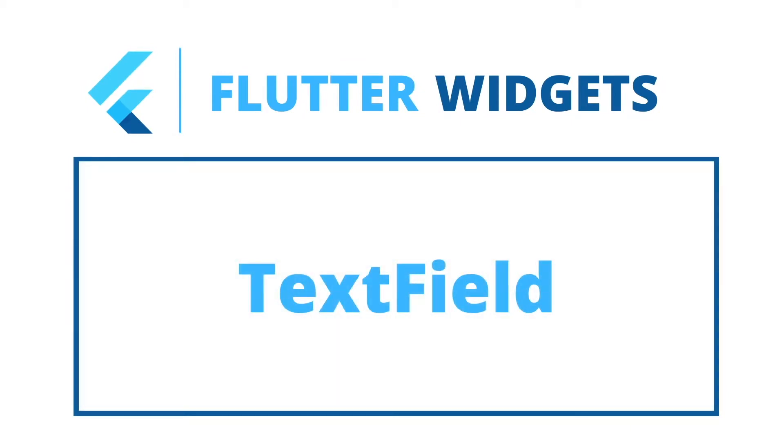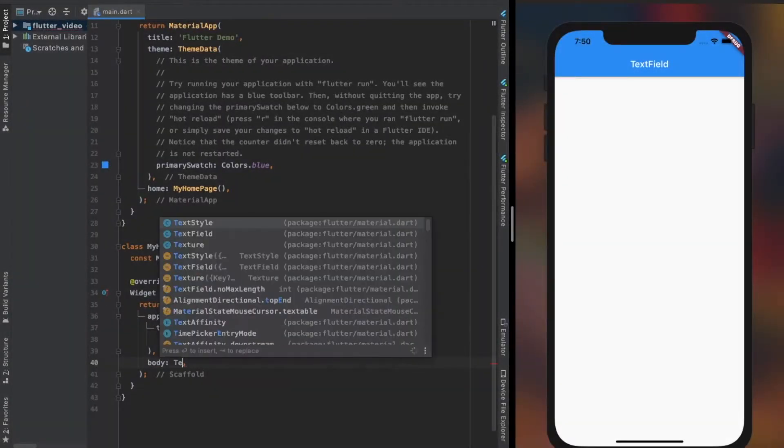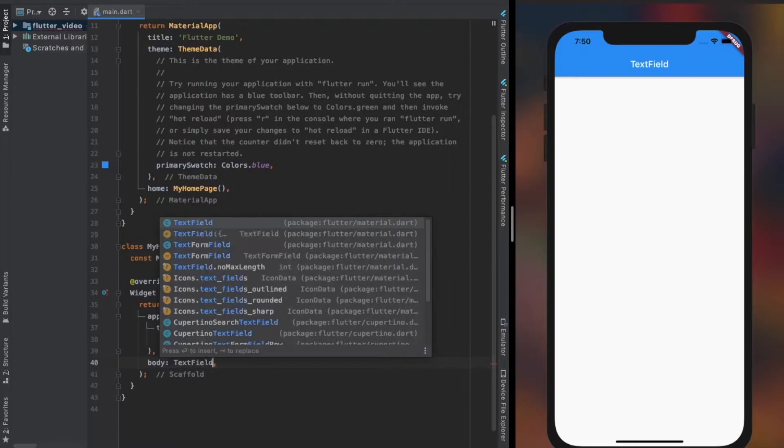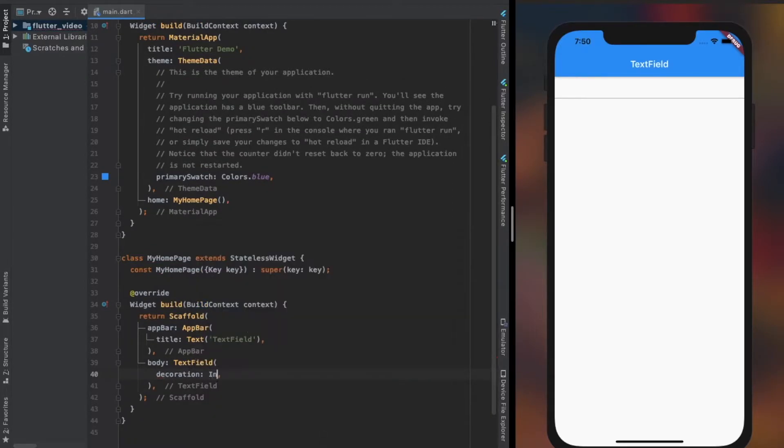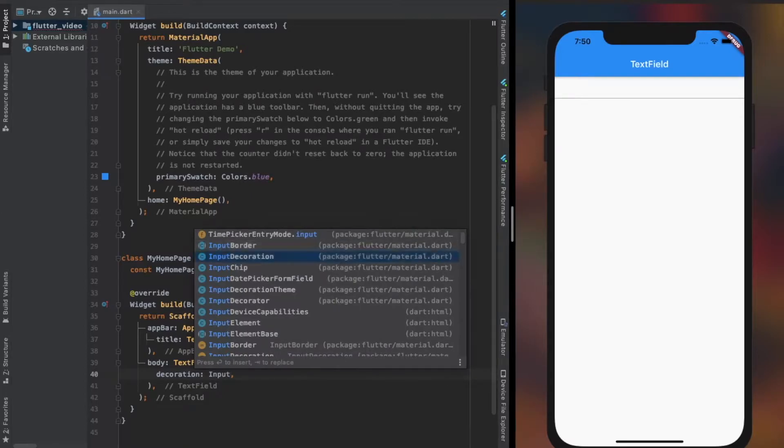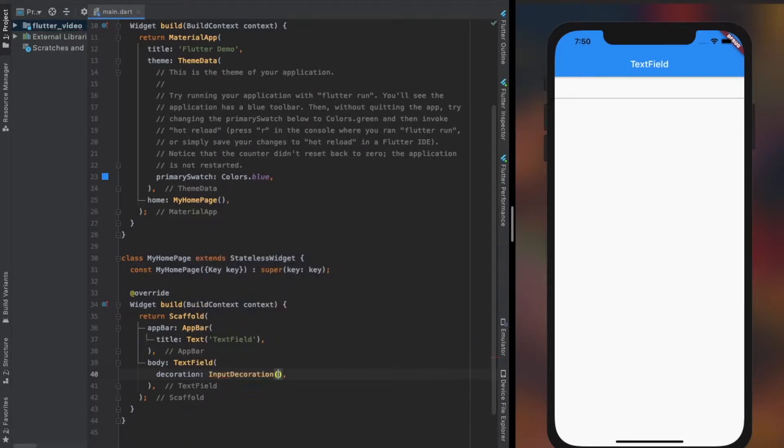Basic uses and properties of TextField. TextField is a widget that helps us with getting user input data. Decoration property of TextField lets us decorate our TextField in many ways.